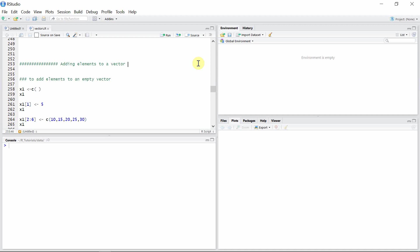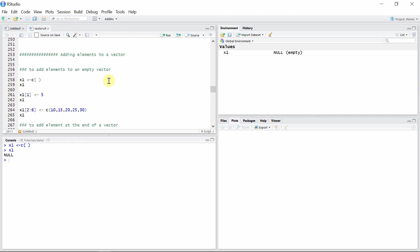Let's start with adding elements to an empty vector. For that, let's create an empty vector x1. Now we can add elements to an empty vector using the square bracket. We can put the indices that we want to add inside the square bracket. Since it doesn't have any elements, let's add the first element to vector x1.